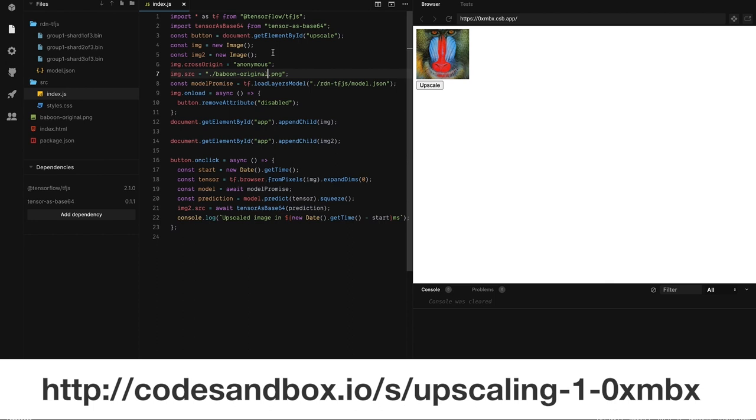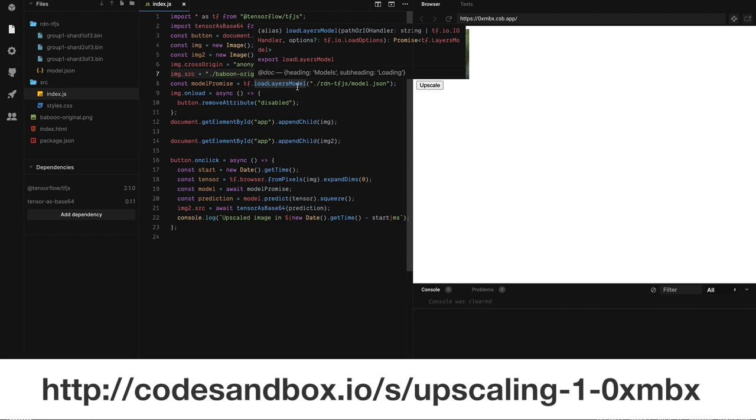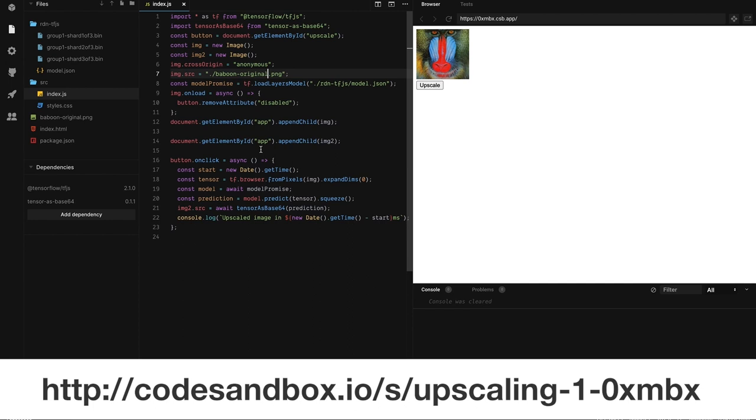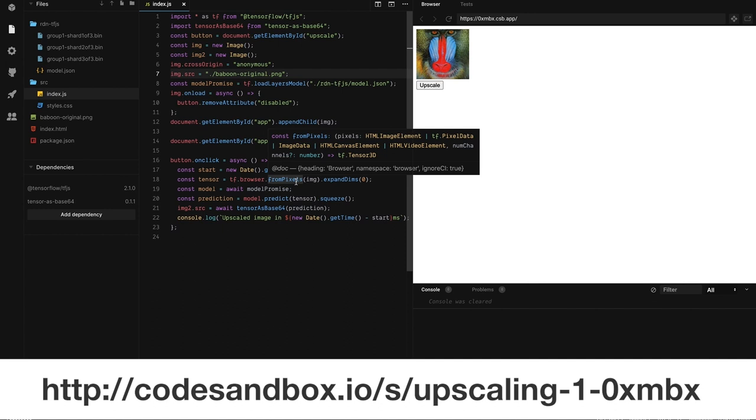And so we load our model here, and the entry point is the JSON file, not the .bin files. The .bin files contain information about the weights, and they're sharded to basically enable caching in the browser. But you always want to give it the JSON input here. So on button click, we set up this function that will start a timer and then do the conversion of the image into a tensor.